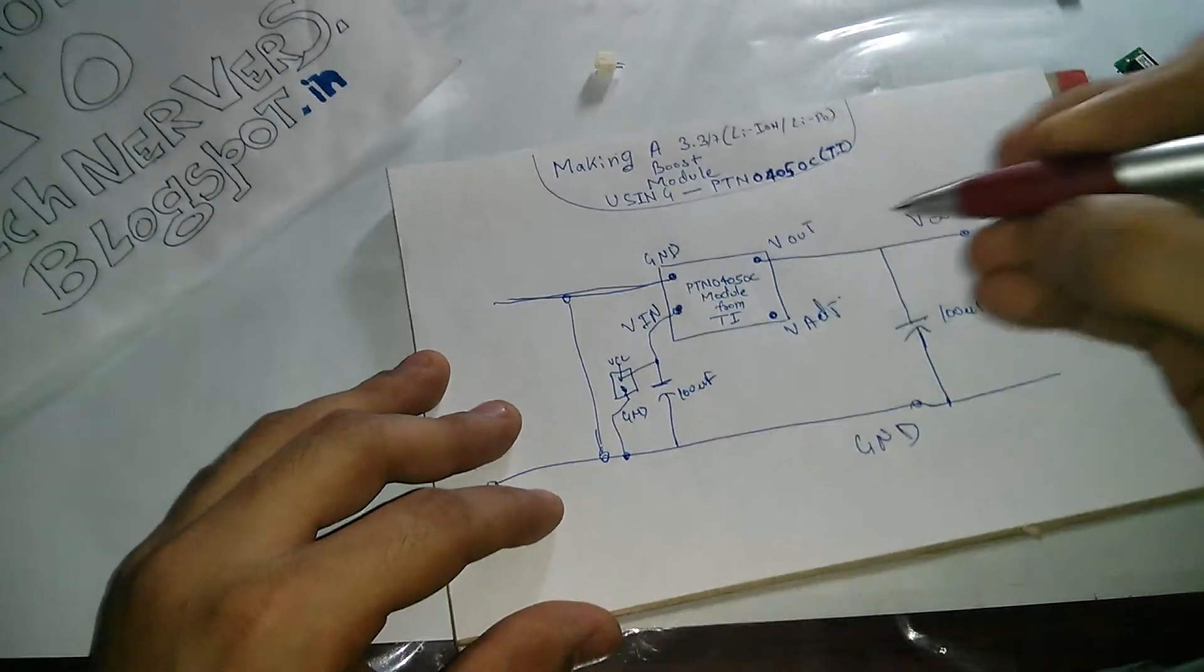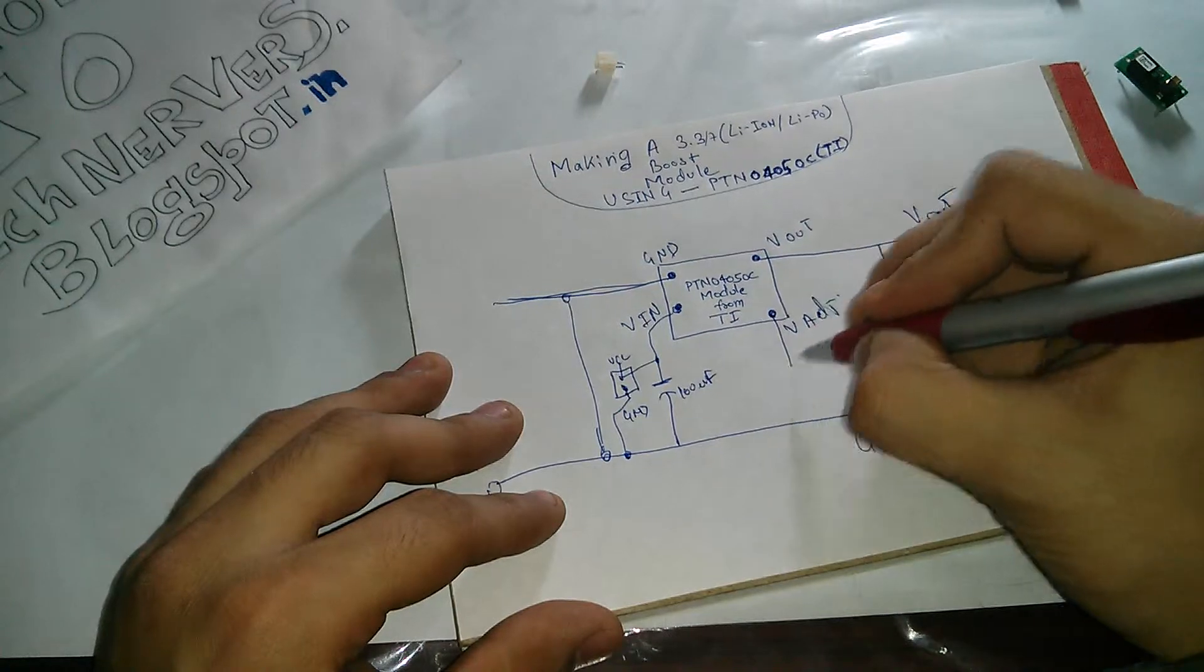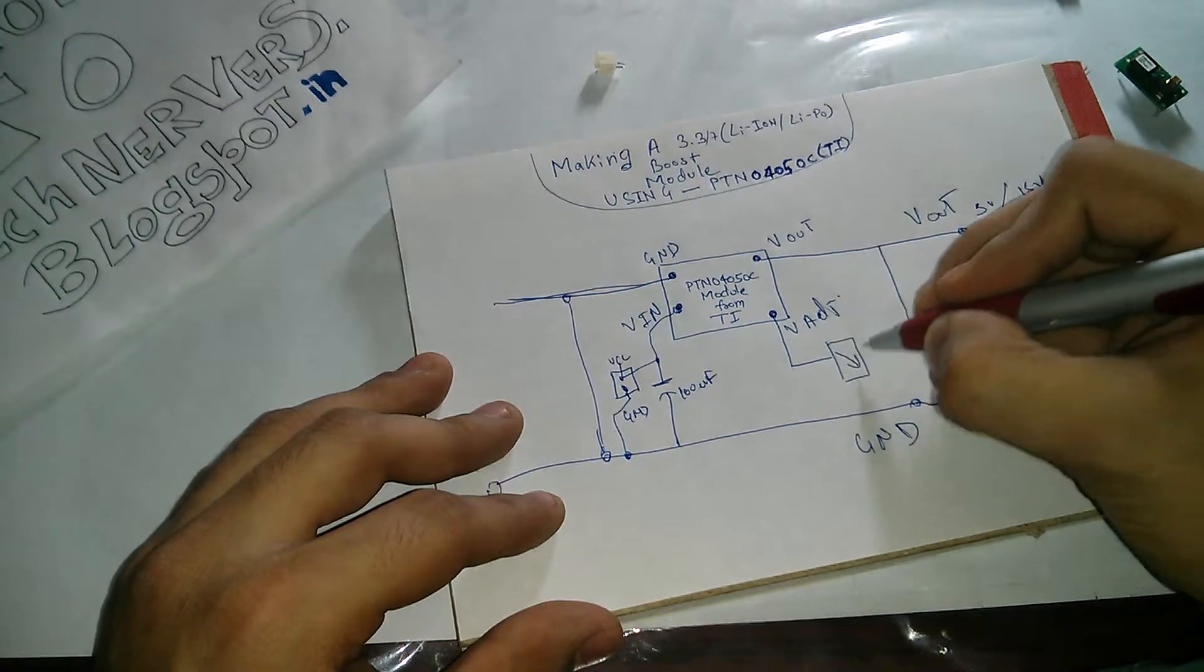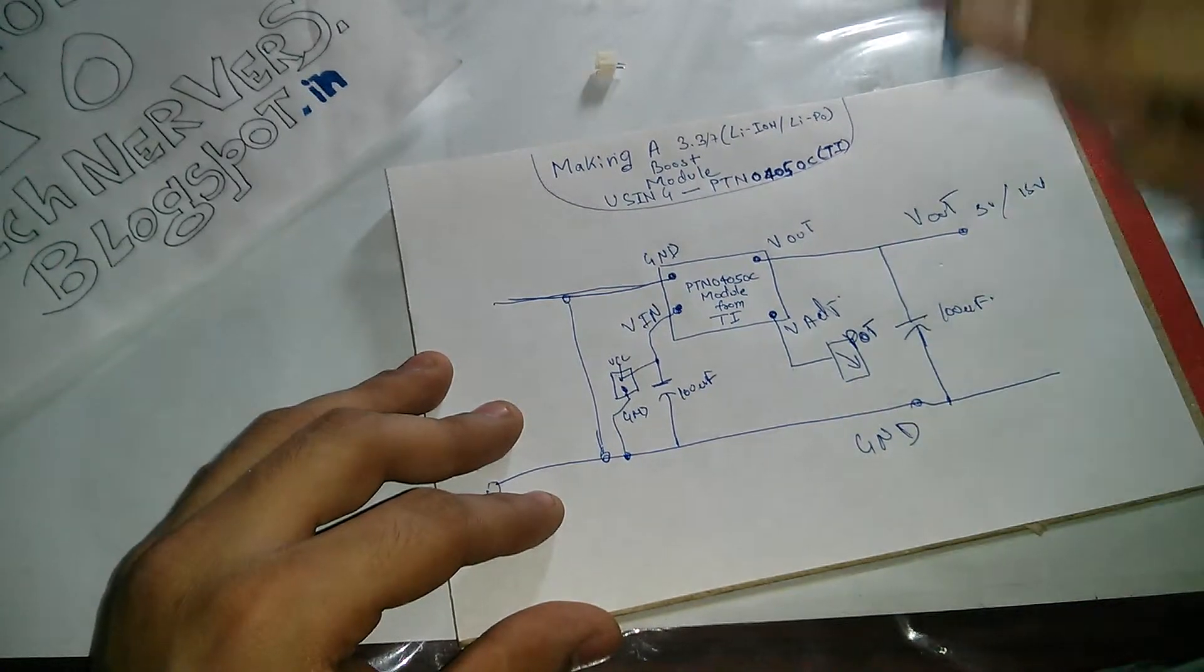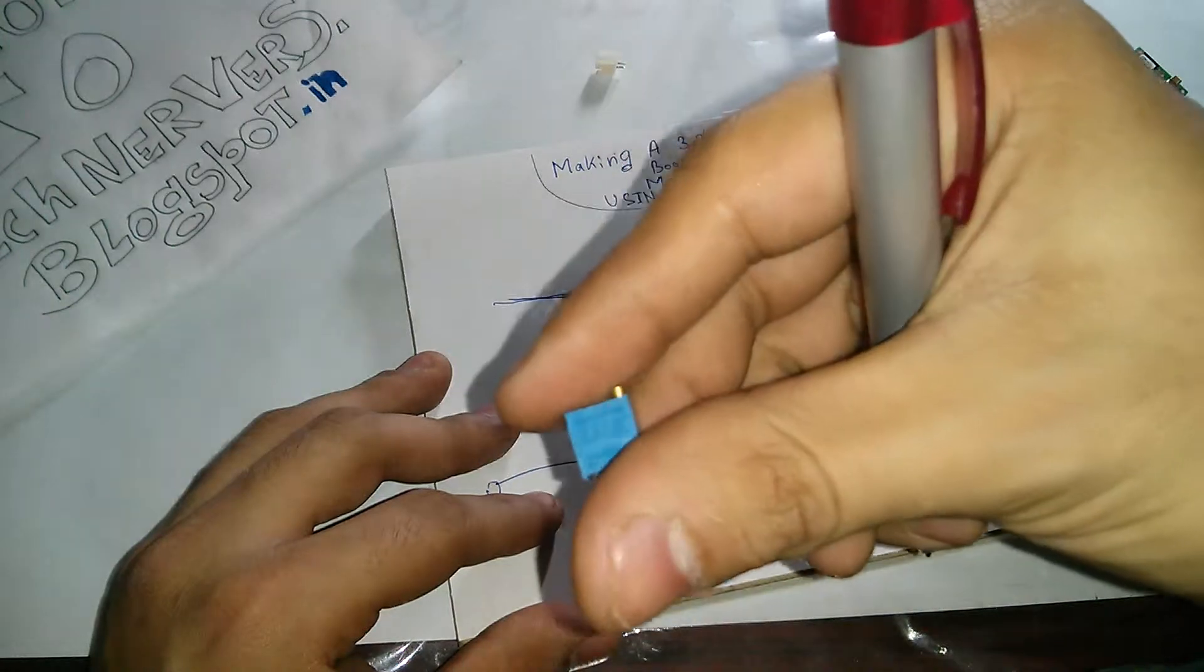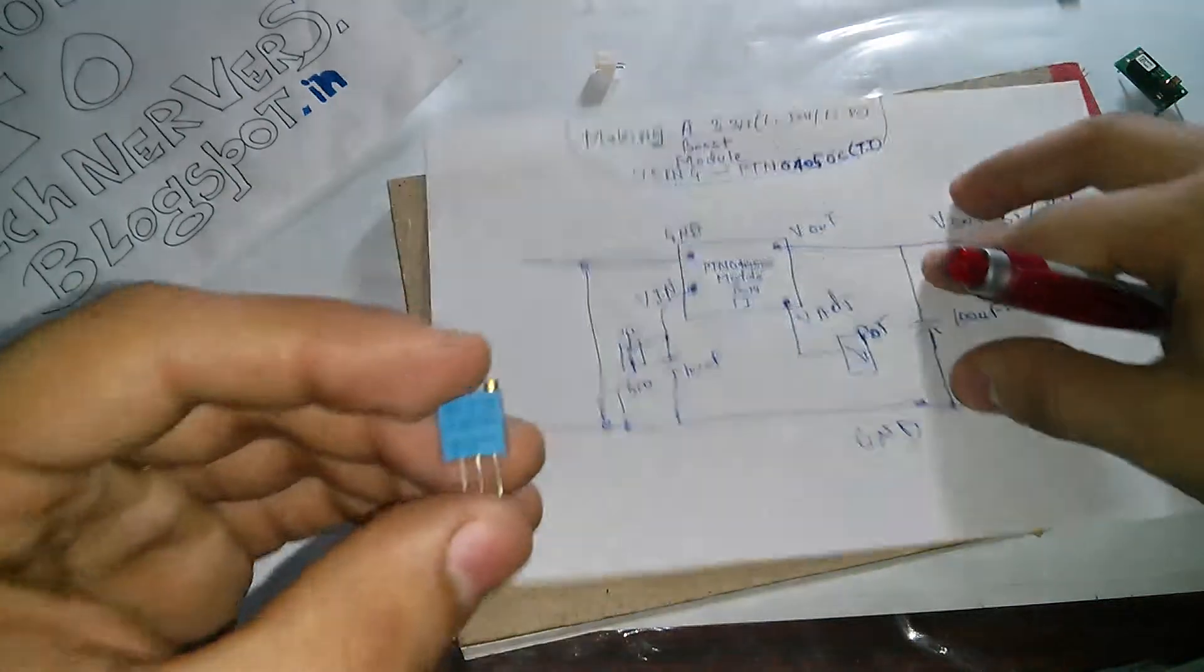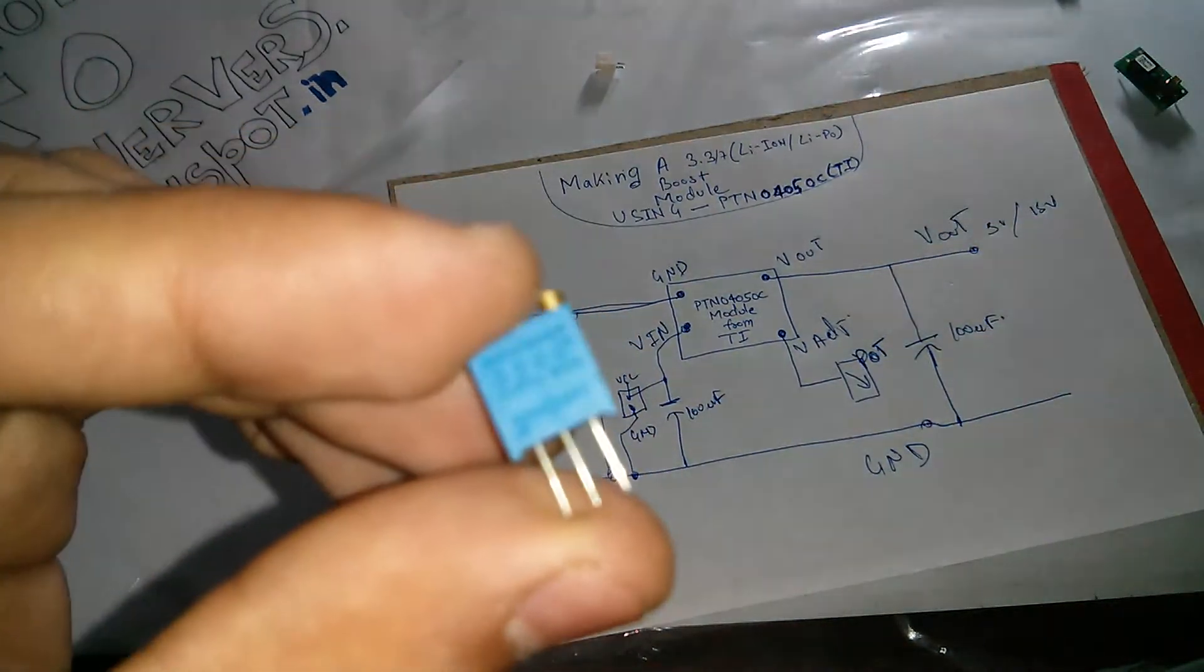And for the V adjust pin, what we will do is we will connect this to a pot. So I'm using something like this which also you can get easily. This is a 10k pot. We don't need 10k, we need approximately till 6.7k, but it does the job.